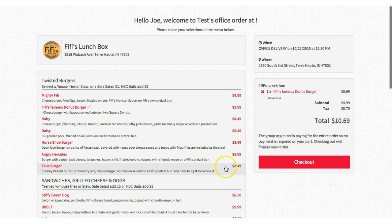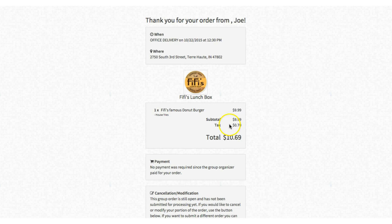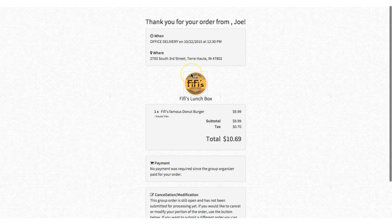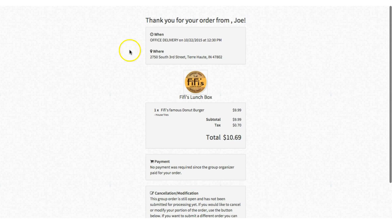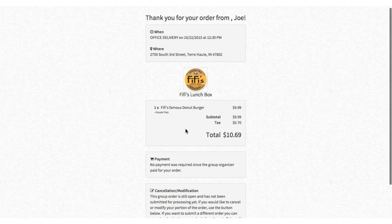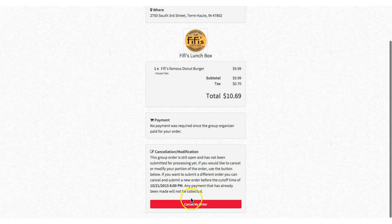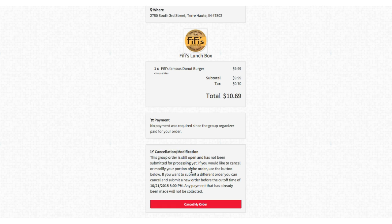We've added an item and we're going to check out. You'll now see that they have an order placed and they can cancel this order if they'd like to. When they cancel, it also gives them the opportunity to change the order. Now let's go back to the group order.